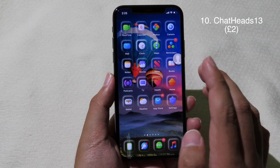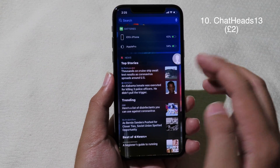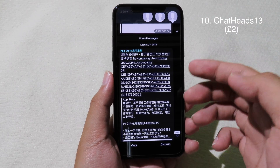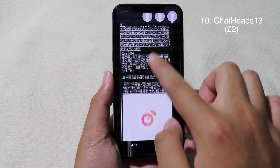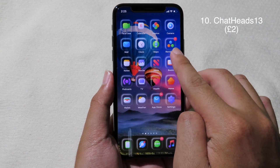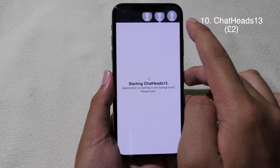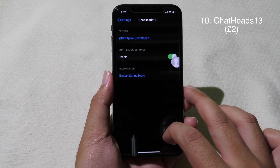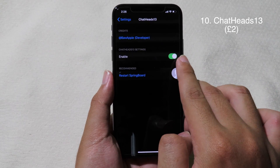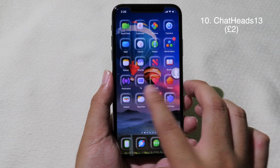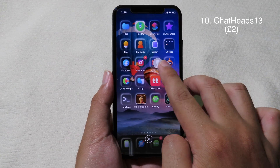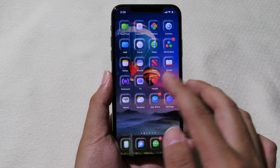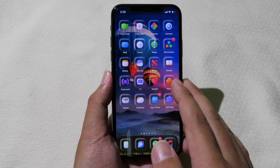Chat Head 13 is finally here and it supports iOS 13. This tweak allows you to have messages floating on the home screen, just like on Android. Chat Head 13 supports Telegram, Messenger, and WhatsApp as well. You can view messages on your home screen — just tap the floating bubble and then you can go to the messenger. To enable this tweak, go to Settings, then go to Chat Head 13, enable the button, and restart springboard. To close all those messages, hold and drag down to the X button and they will all close. Thanks for watching — I hope you liked all of these tweaks, and I will see you in the next one.